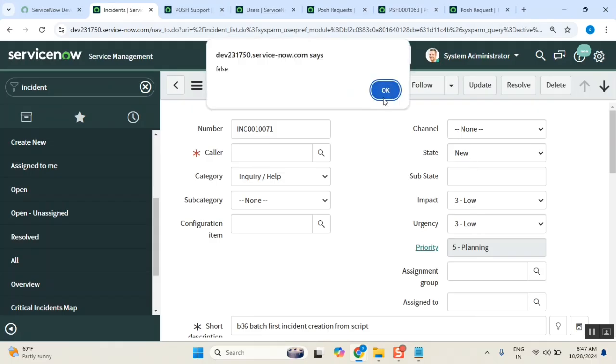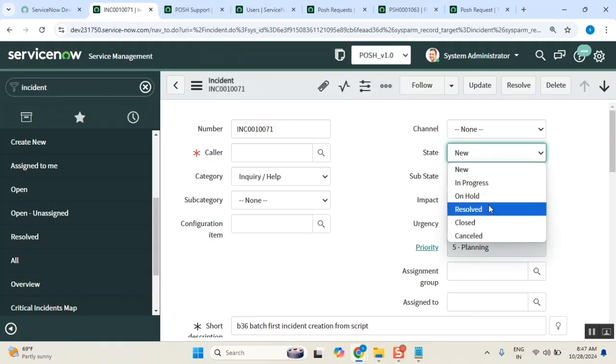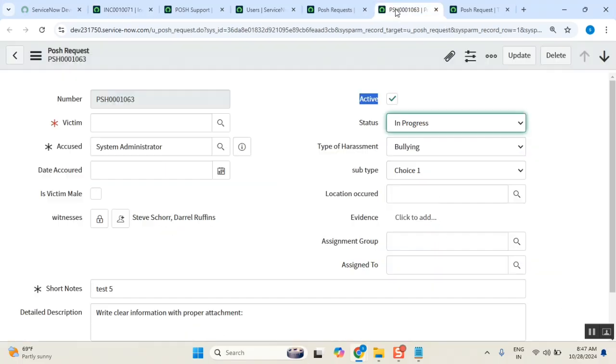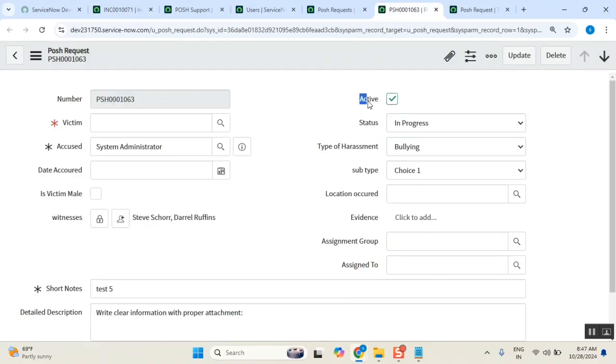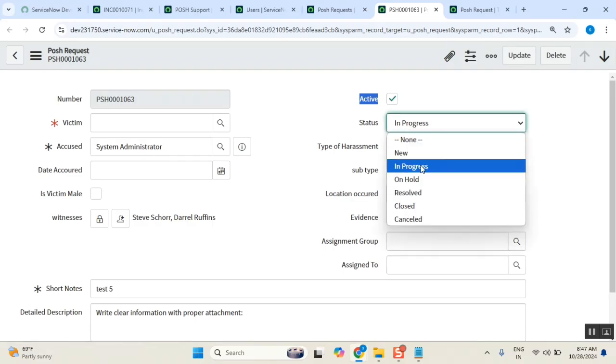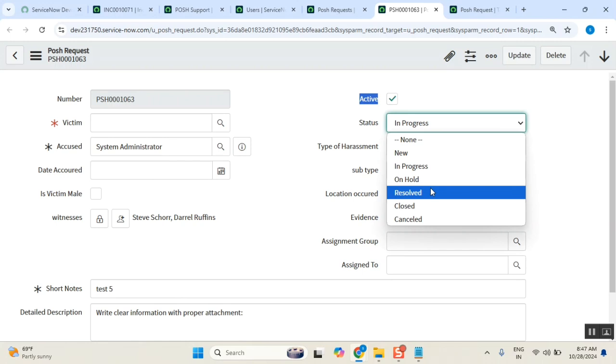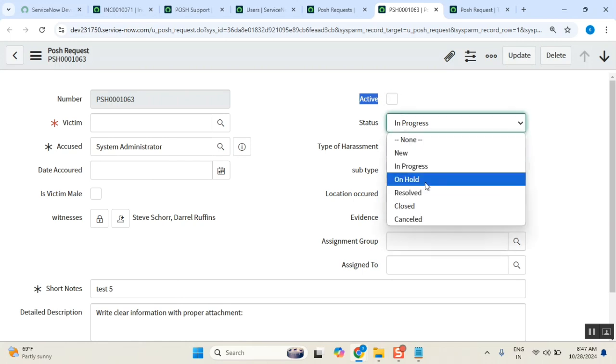So here, this incident is active based on this. We will see from here. Active will be true when the ticket is new, in progress, on hold, or resolved. Active will be false when the ticket is either closed or cancelled.